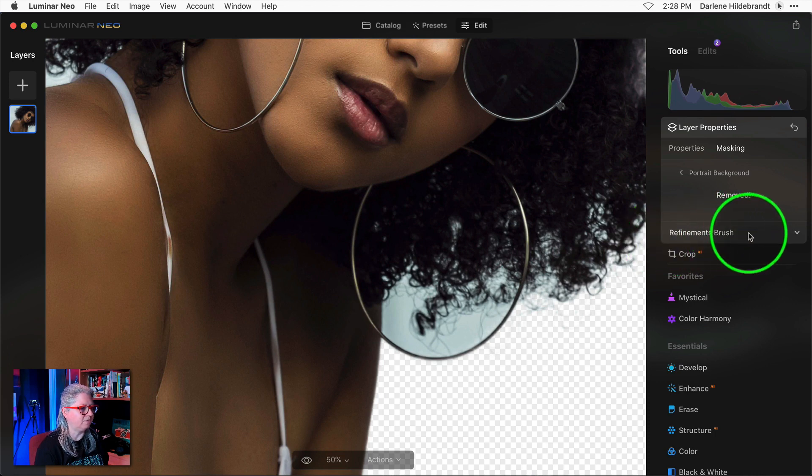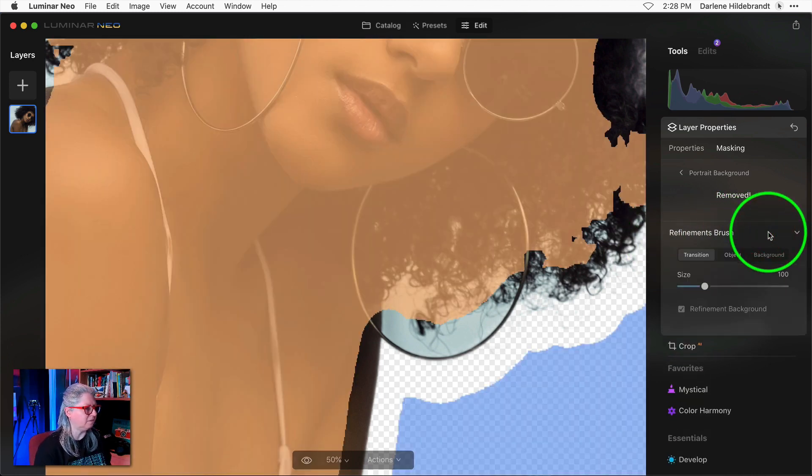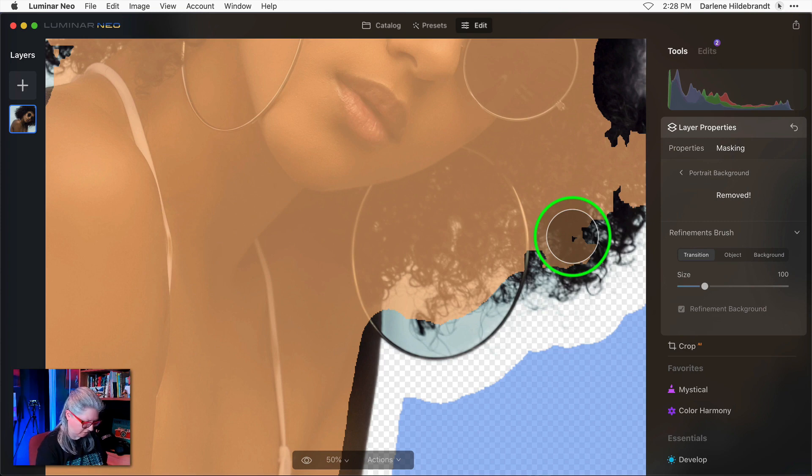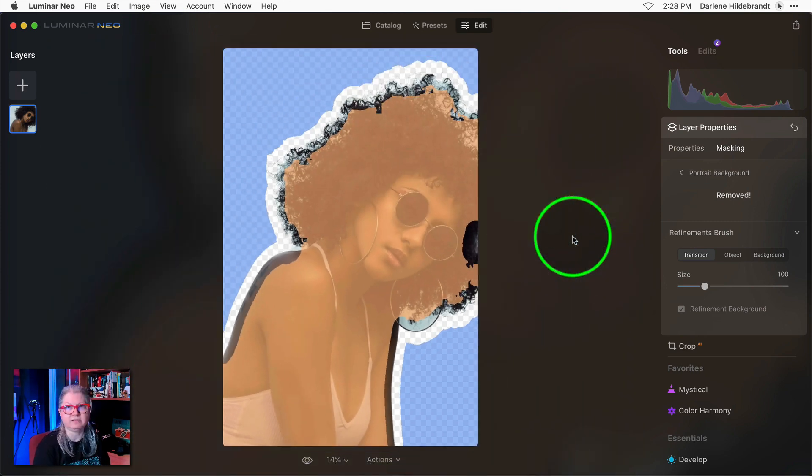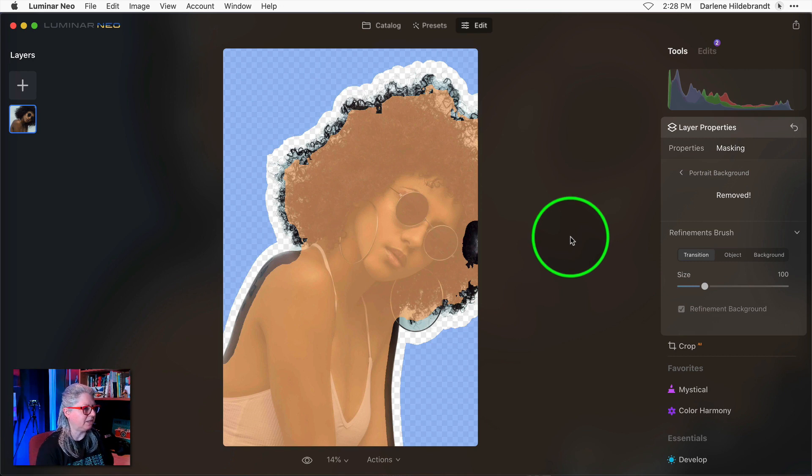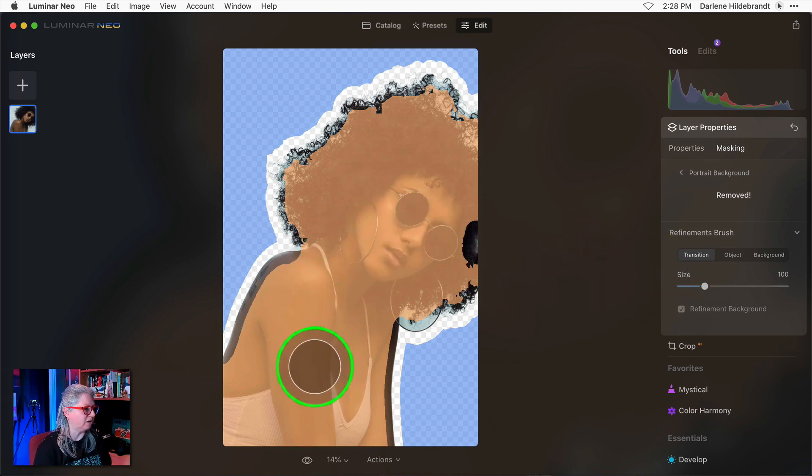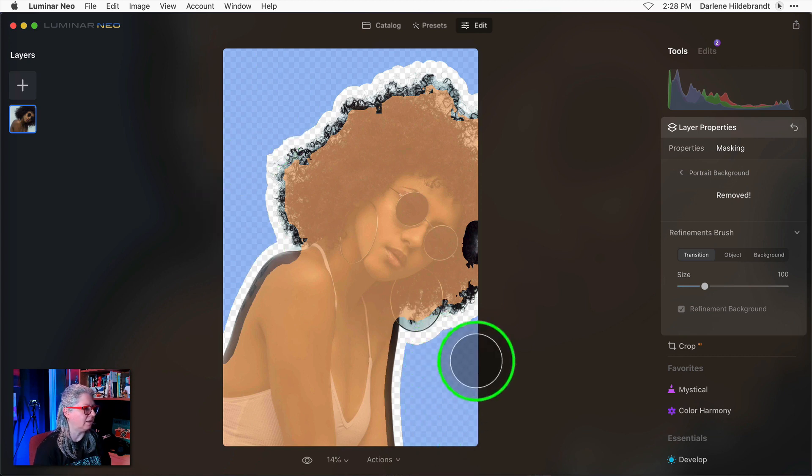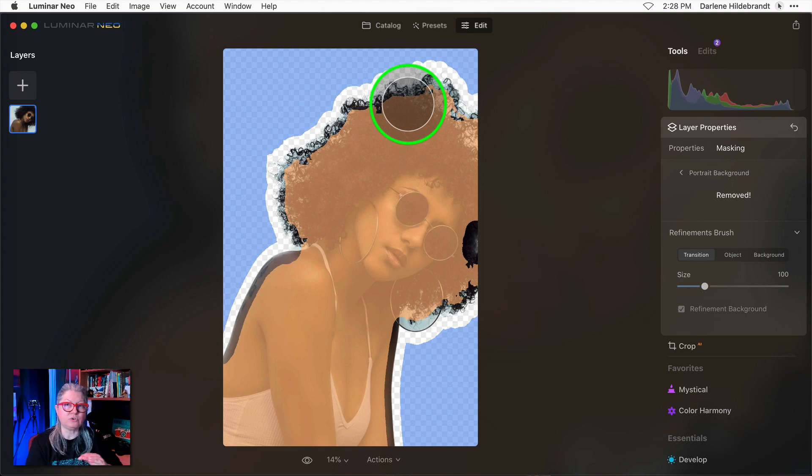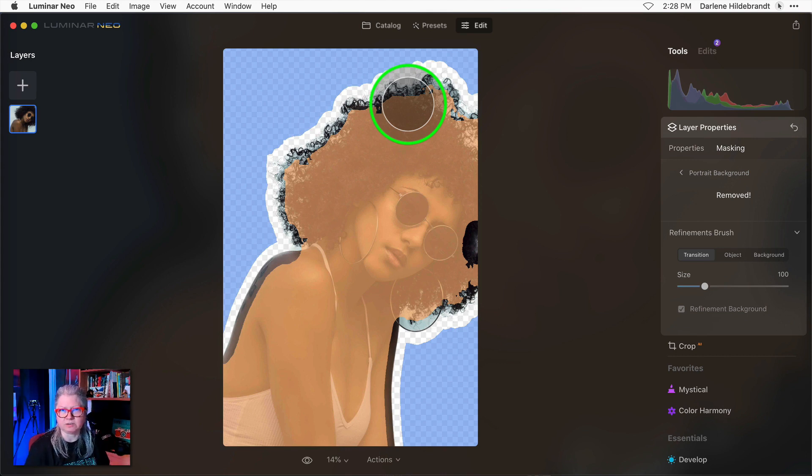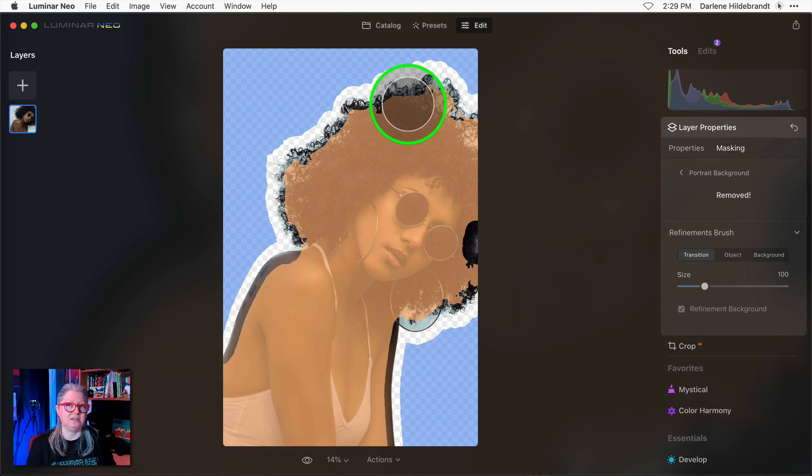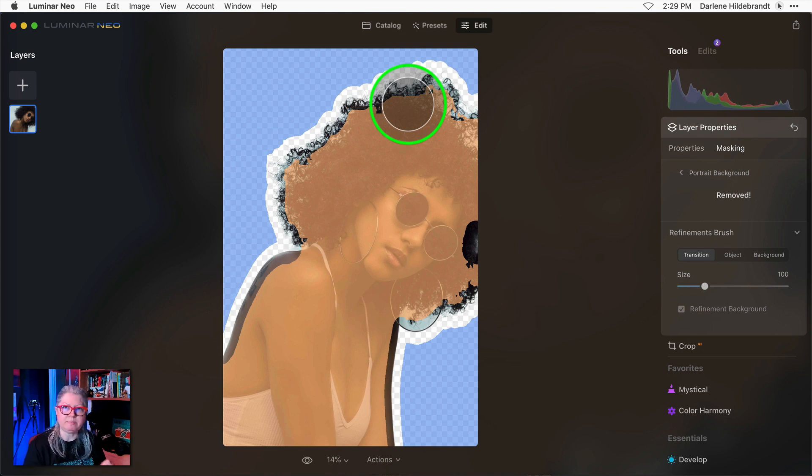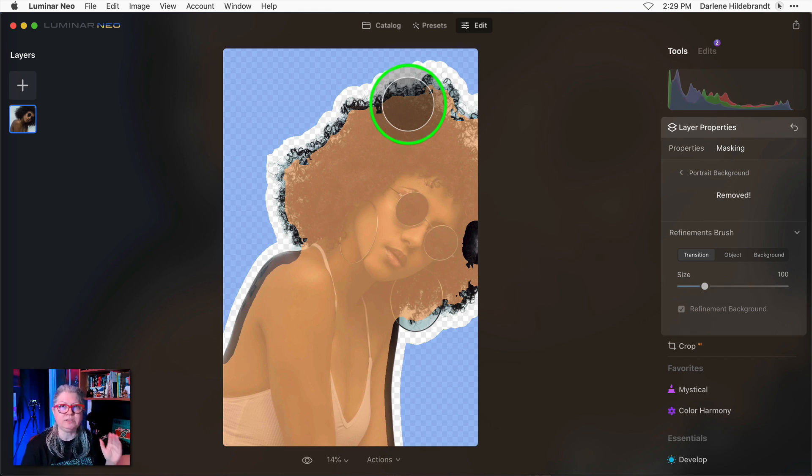So open the refinements brush clicking this panel here and this is where it got confusing because I saw something that looked like that. Okay let me explain what this means. The orange part is highlighted as the subject. The blue part is highlighted as the background and the part that's clear is the transition. So this is the part where it's looking for the edges of your subject. This is not the mask. This is what I thought was happening. I thought this was the mask and I was editing the mask directly. That is not the case. This is just a representation of the transition between the subject and the background.